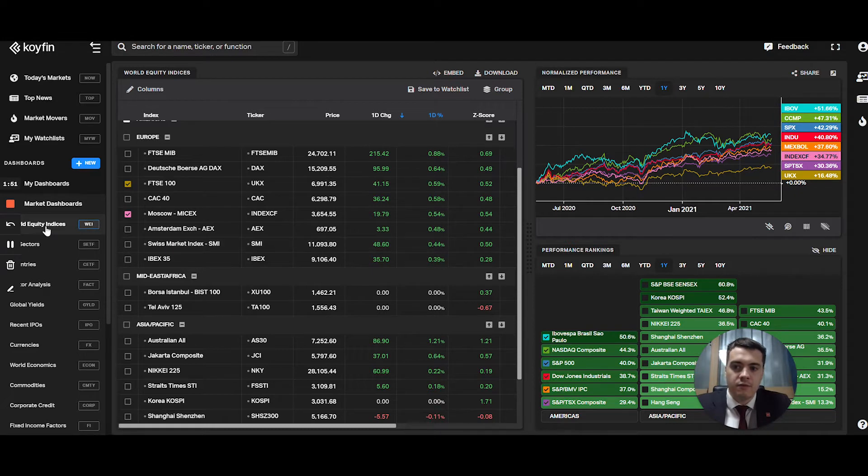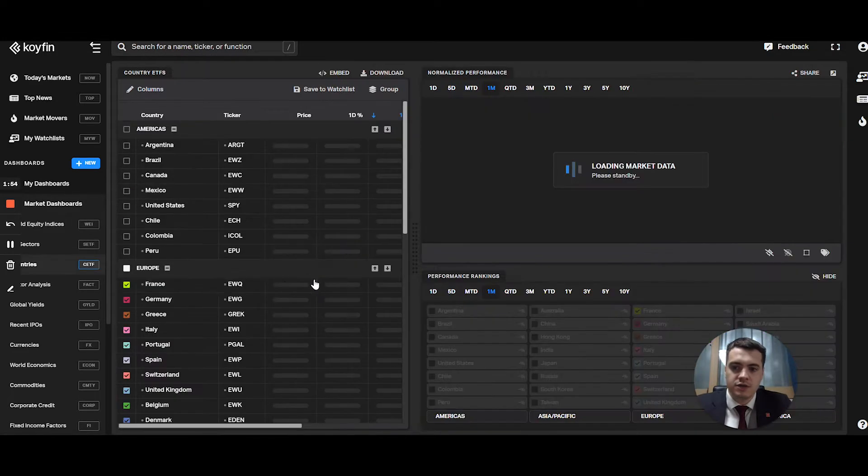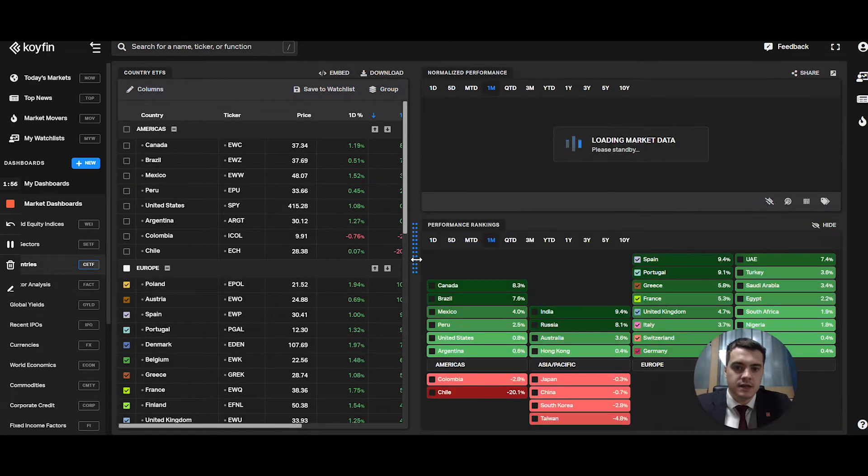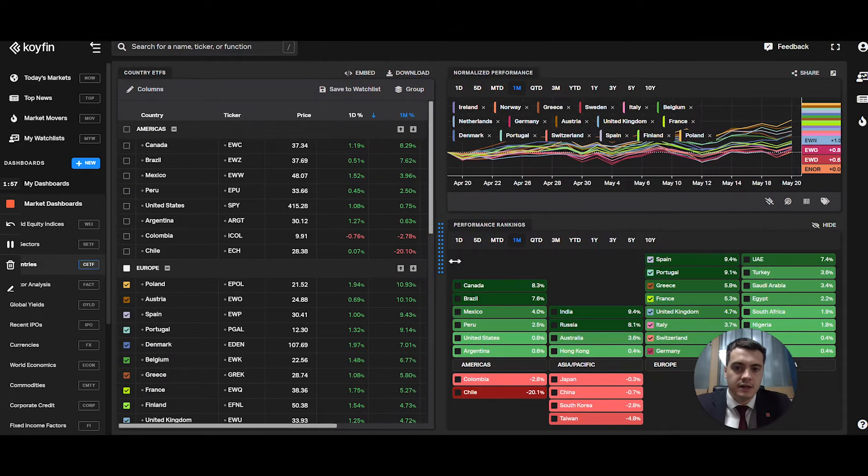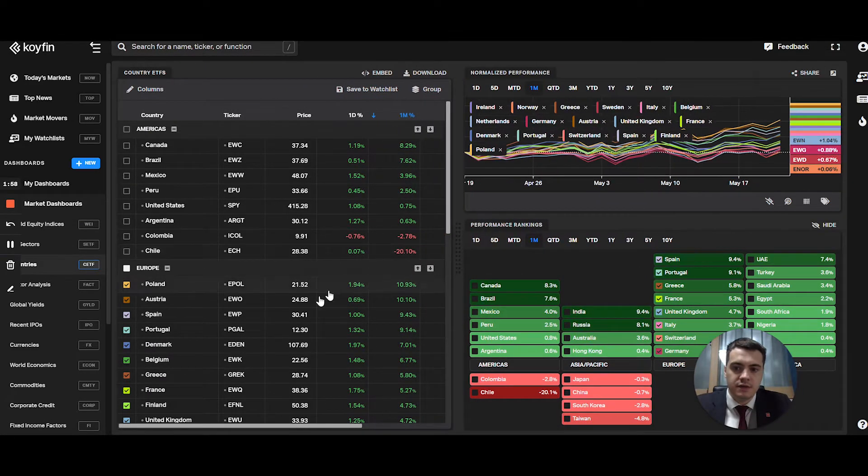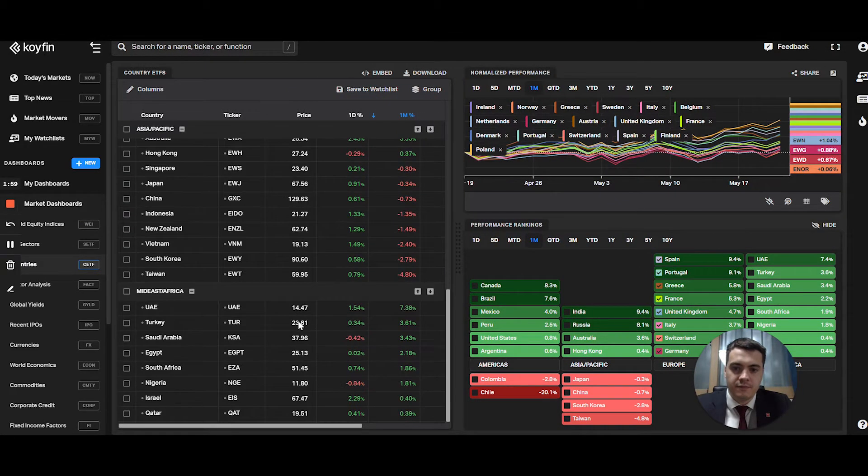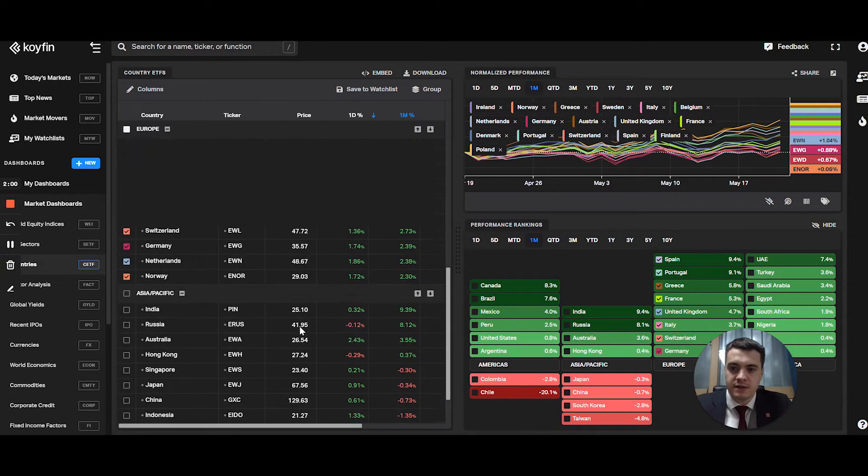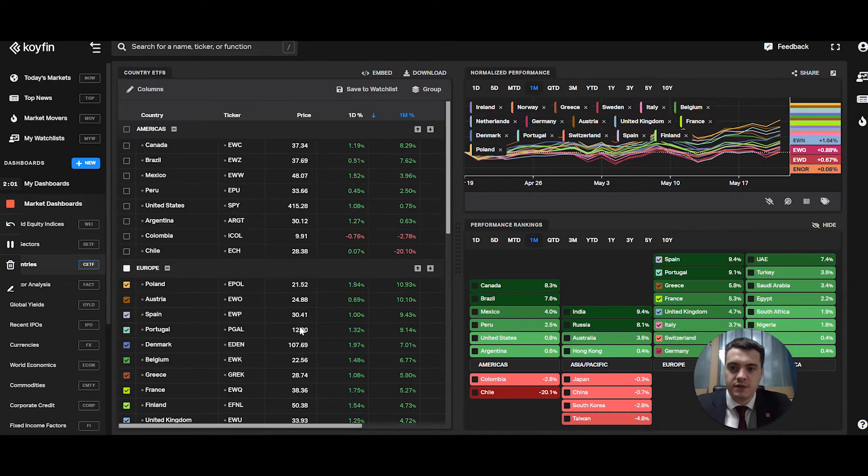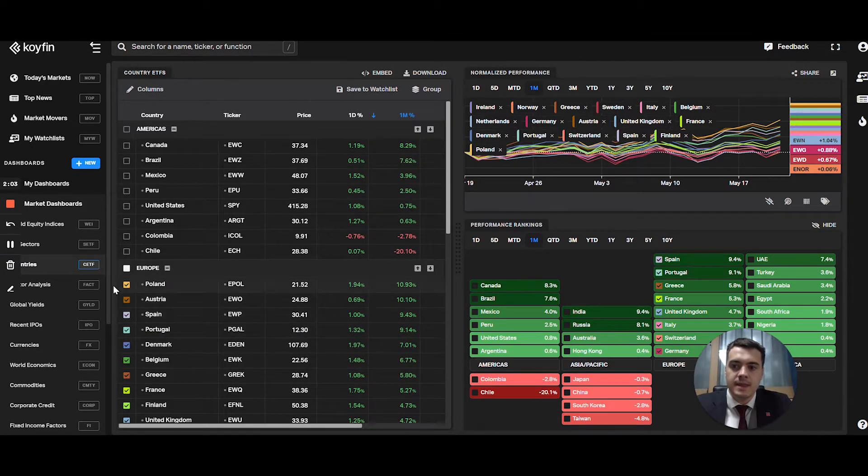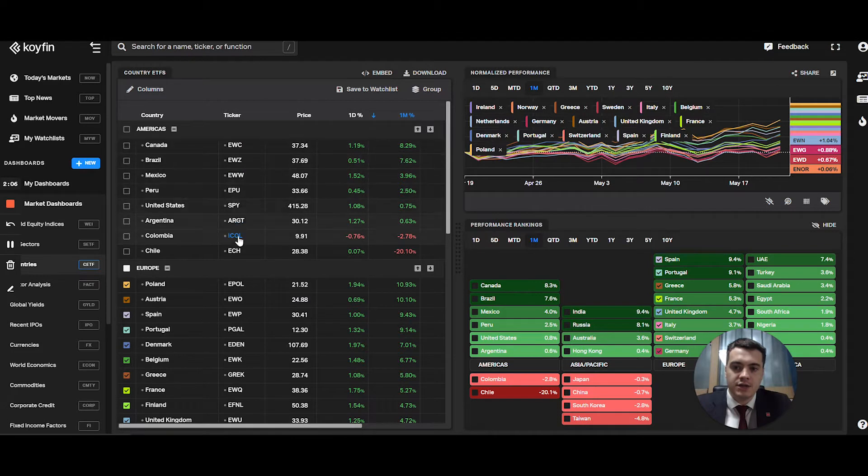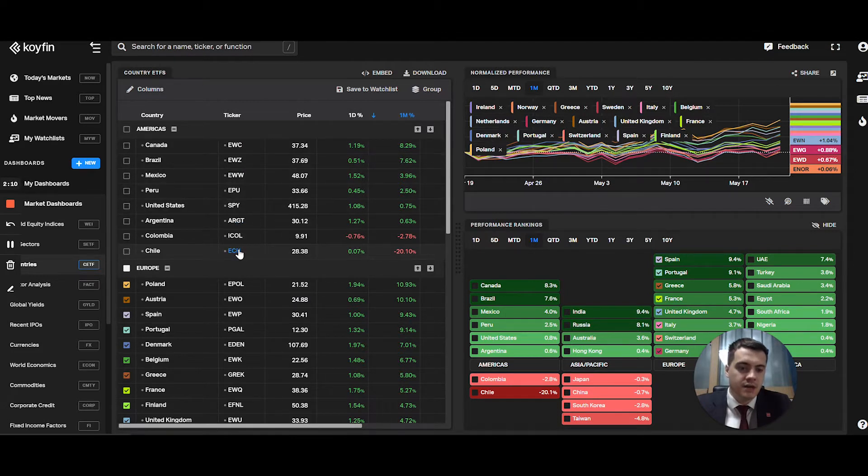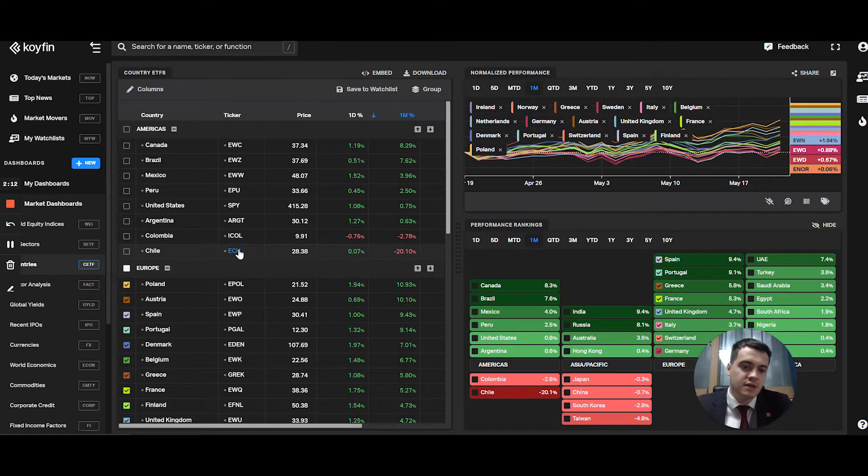Now you have world equity indices and then you have a countries list. This is slightly different, although at first it may not seem so different. The reason is the countries list is a selection of country ETFs, which are different from the equity indices, which represent, for example, the top...